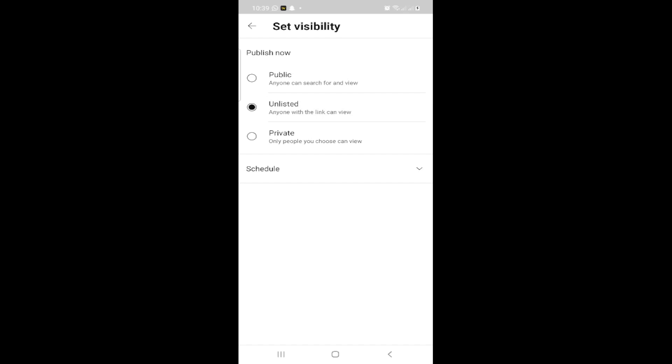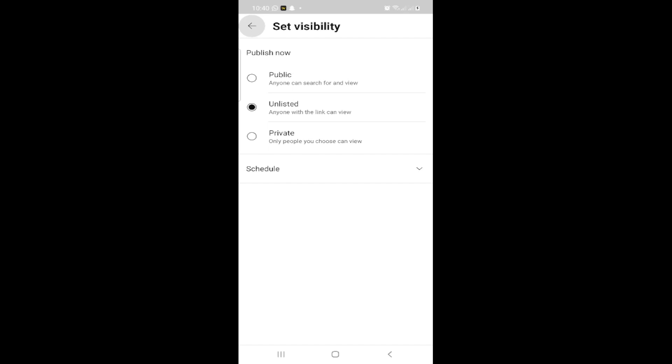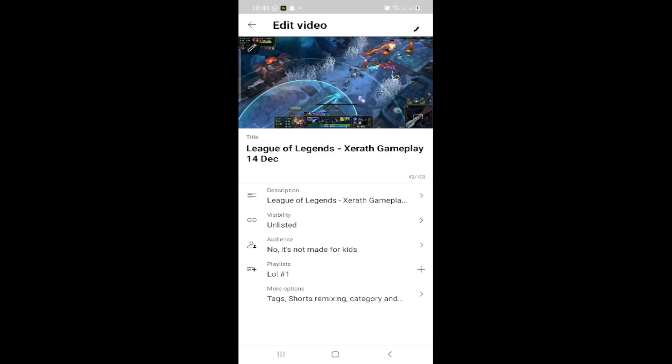That's all about it. You can go back using the arrow and then click Save. That's all. I hope this video was helpful.